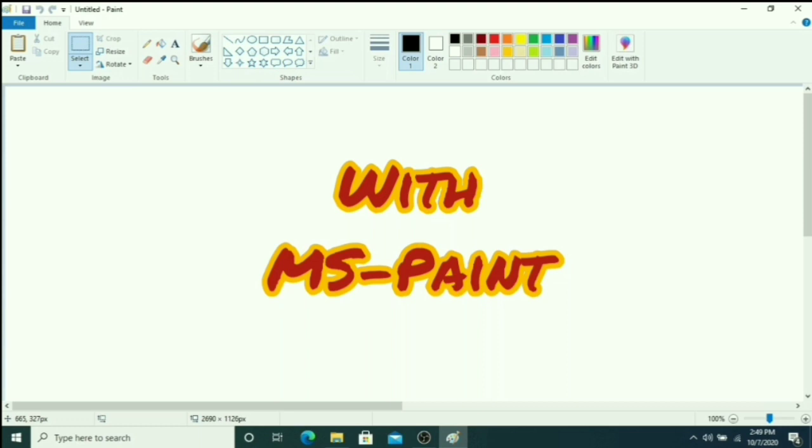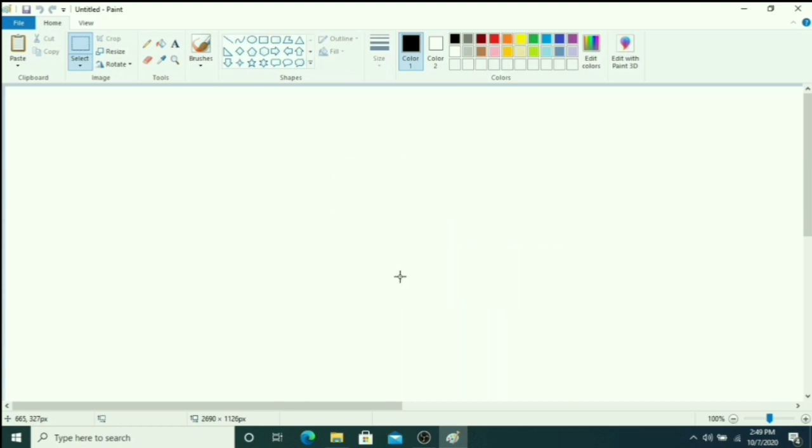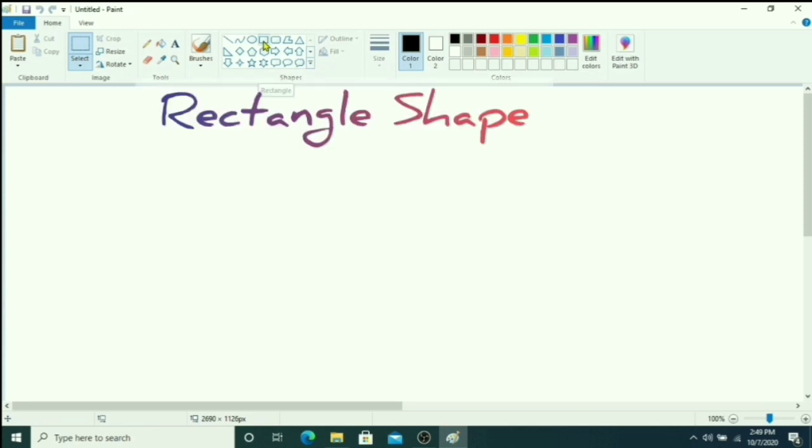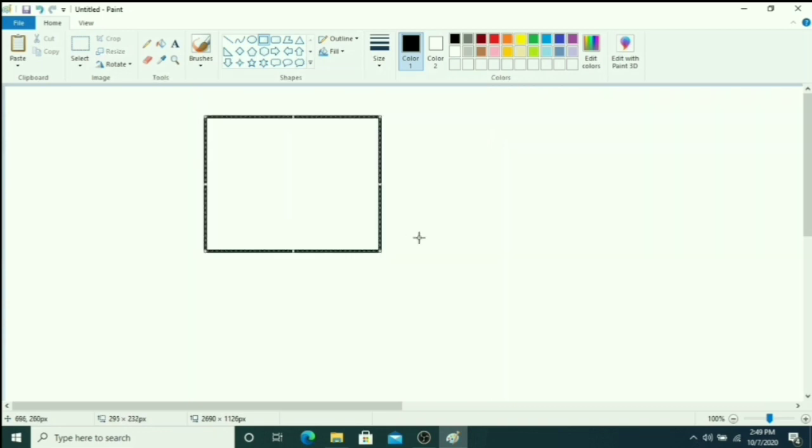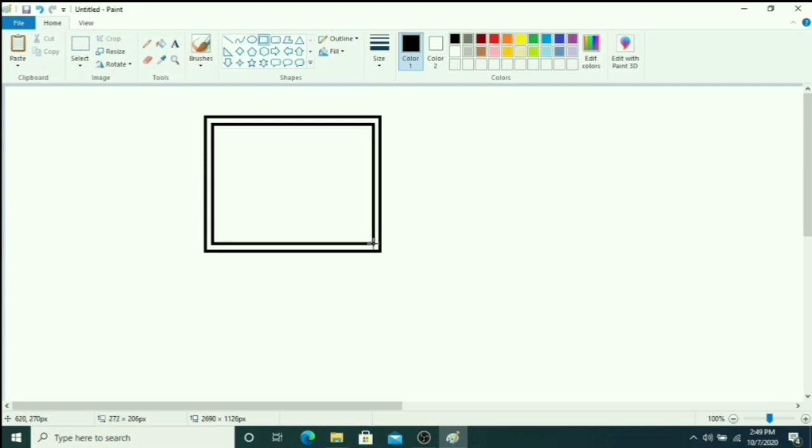Today I will teach you how to draw parts of computer in MS Paint. Let's start. First you choose rectangle shape. You draw one rectangle for monitor, then again you draw inside one rectangle.